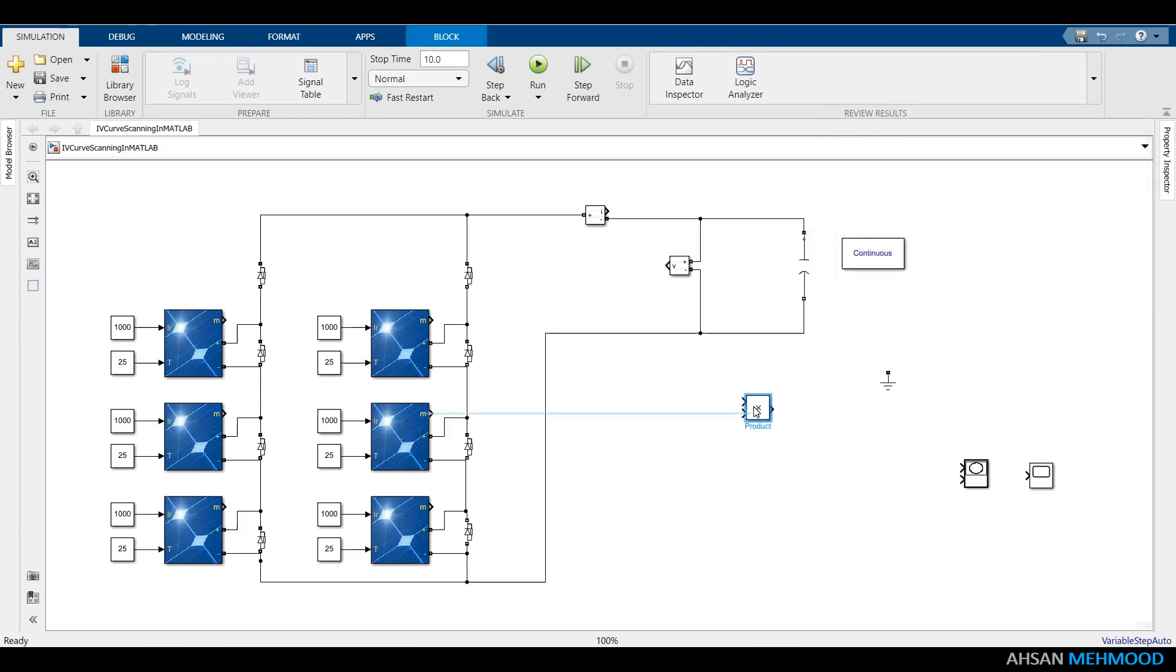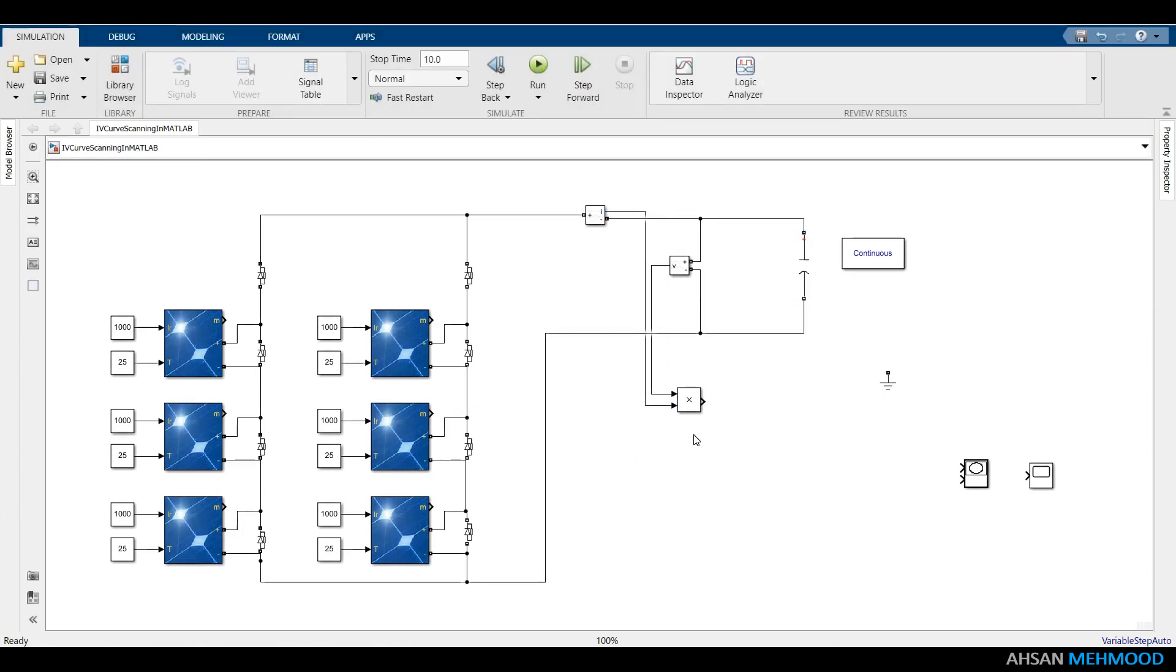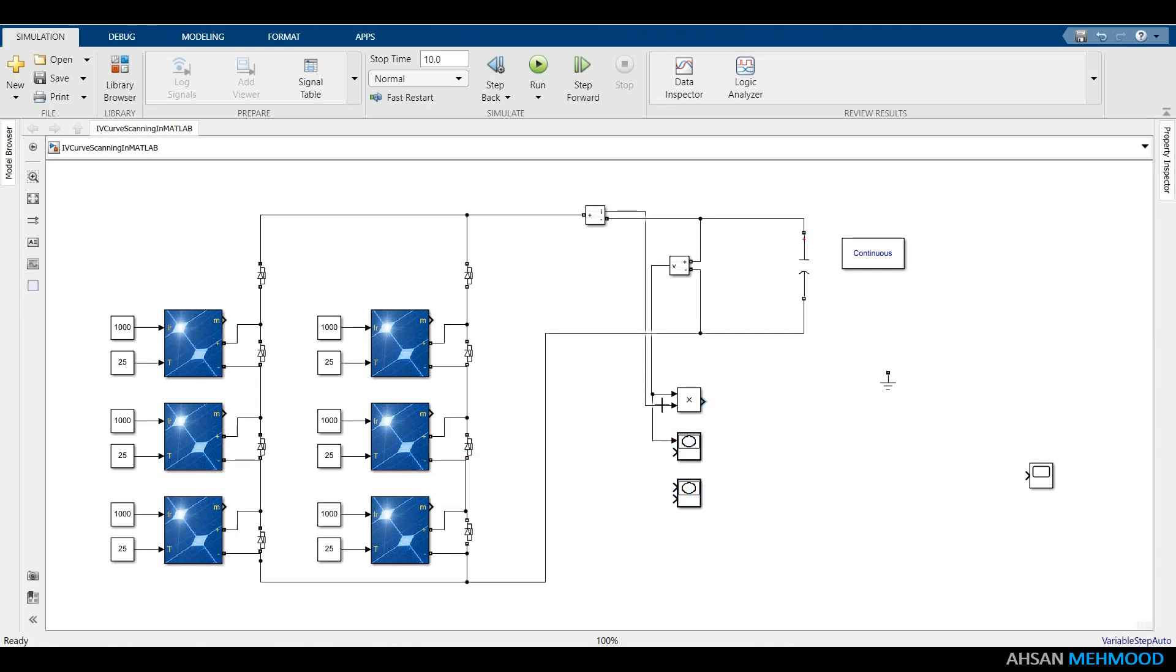Use product block to calculate array power. Connect the voltage sensor to the XY graph blocks and configure the parameter as indicated on the screen. The x-axis of these blocks was set to the array voltage.